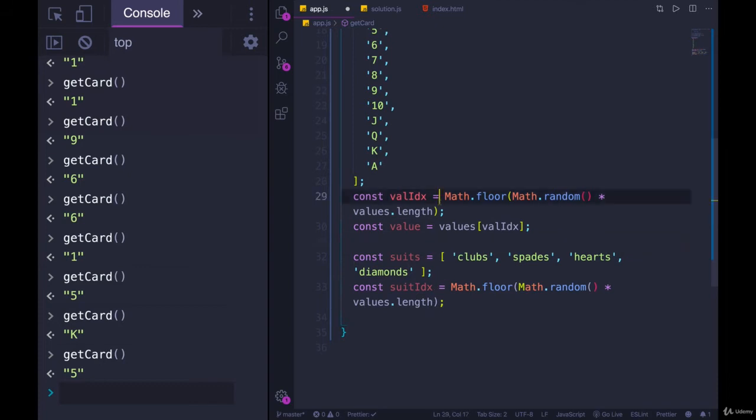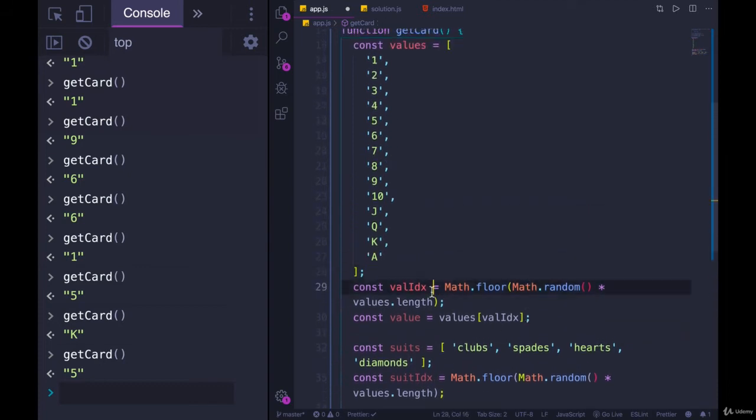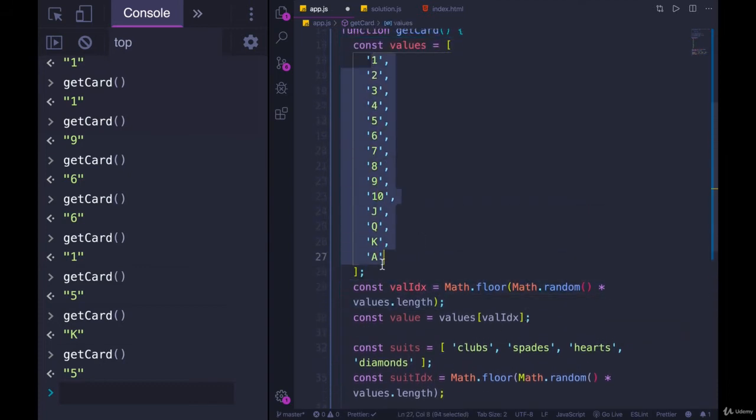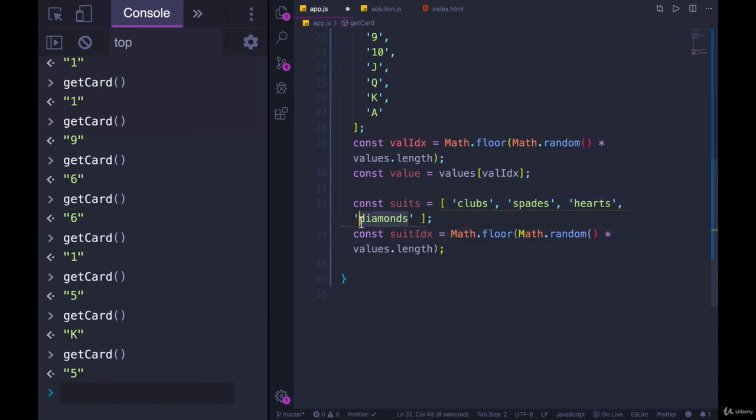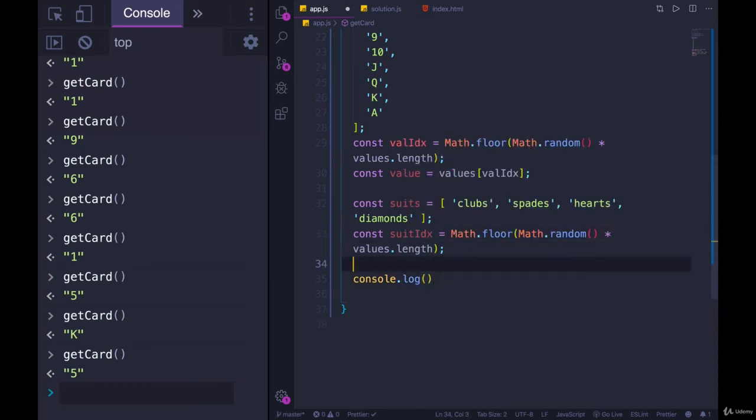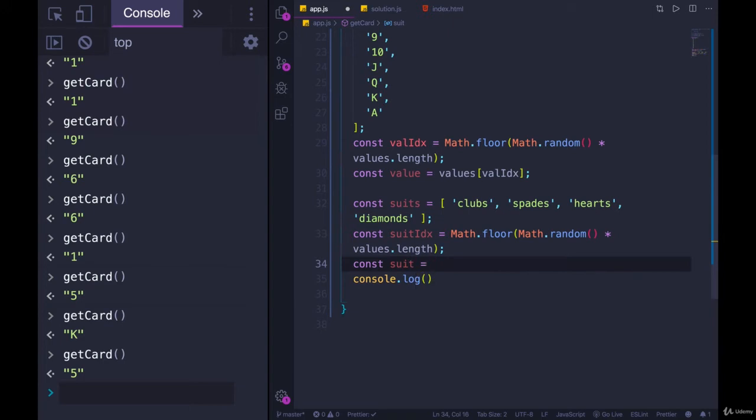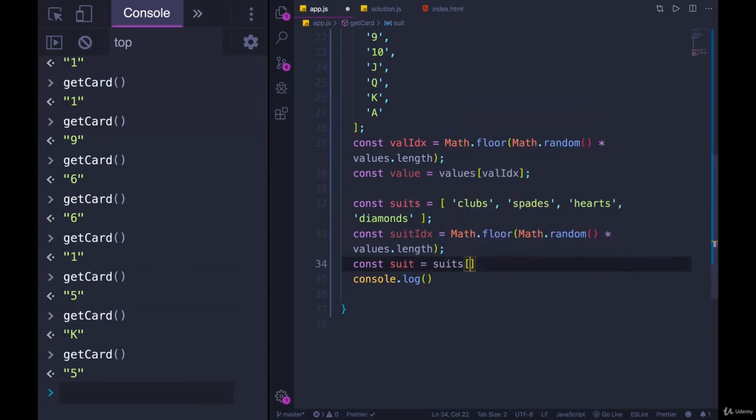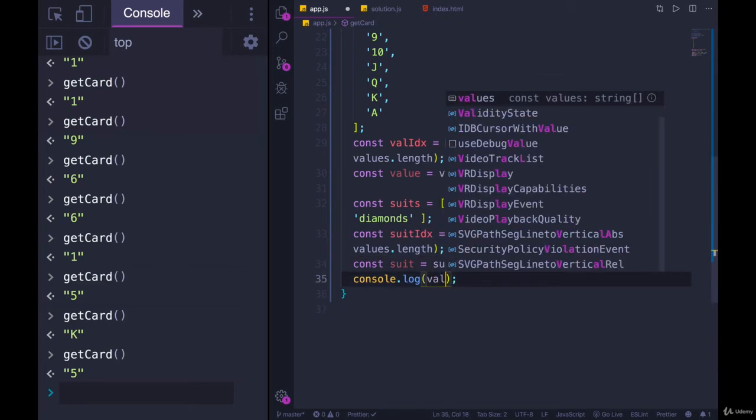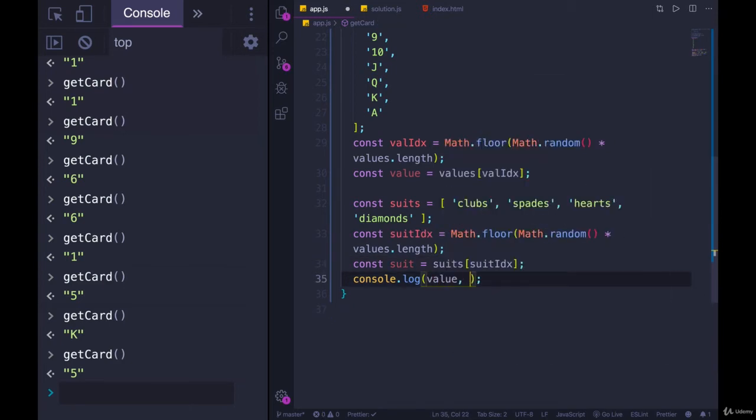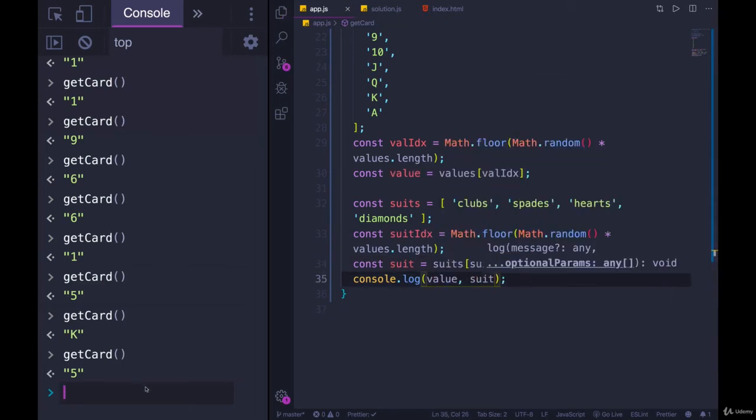So now we have two different random numbers. This one will go from 0 to 13 and then this one will go from 0 to 3 because we have four items. Index of 3 is the greatest index in this array. Then let's console.log the suit that we get. So we'll make another variable called suit and set that to suits of suit index and then console.log value and suit. Let's see what we get.